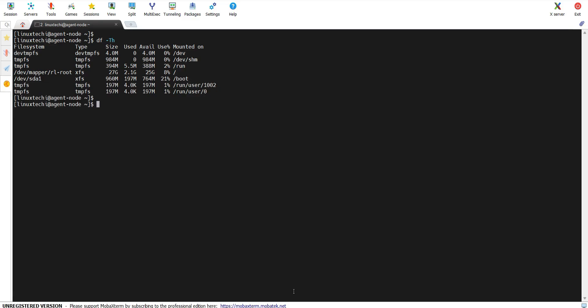Hey there! Welcome back to our channel. In today's tutorial, I will explain how to create partitions in Linux with the fdisk command. fdisk is a powerful command line tool that allows you to create, modify, and delete partitions on your Linux system.